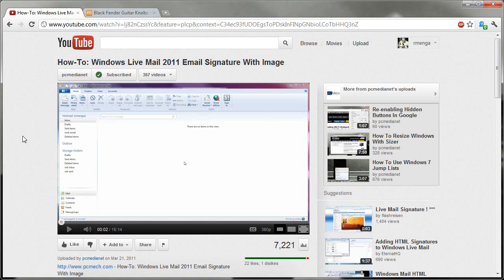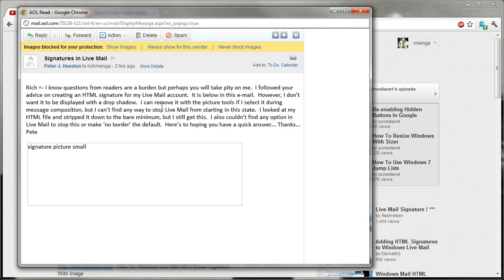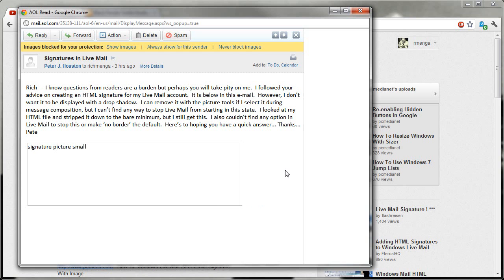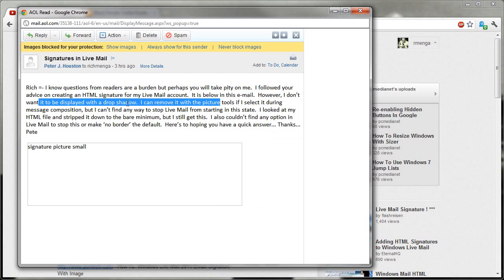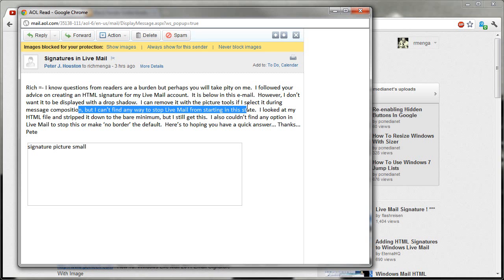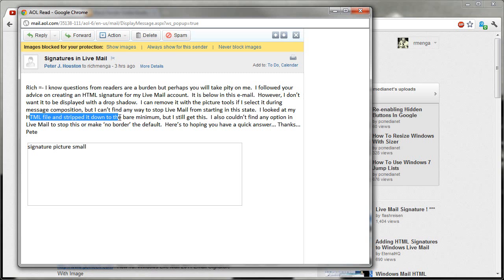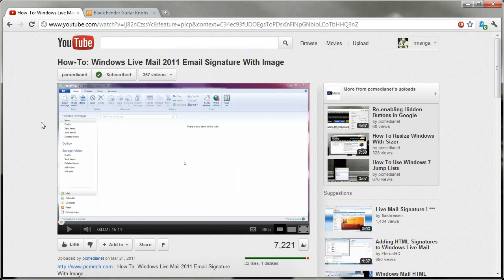The point is that when you follow the instructions in that video, a problem is that the signature image has a drop shadow border on it which you cannot turn off by default. You can turn it off manually, but not by default. I received an email from Peter which said: 'I followed your advice on creating an HTML signature for my Live Mail account. However, I don't want it to be displayed with a drop shadow. I can remove it with the picture tools if I select it during message composition, but I can't find any way to stop Live Mail from starting it in this state. I also couldn't find any option in Live Mail to make it no border by default.'